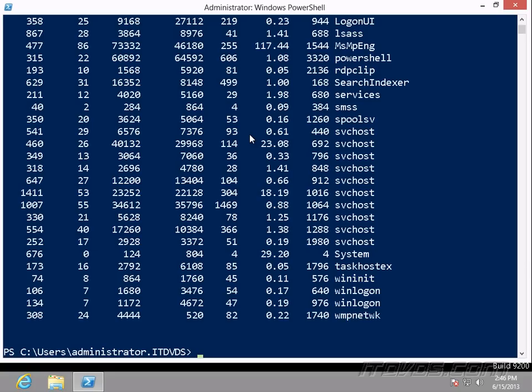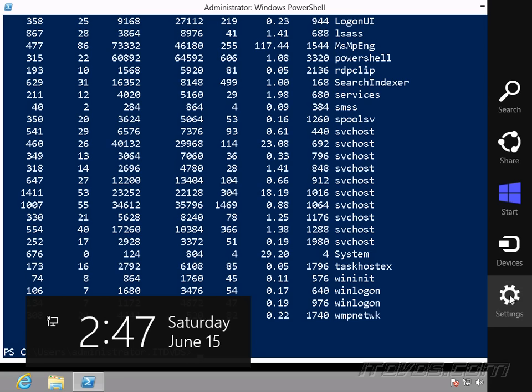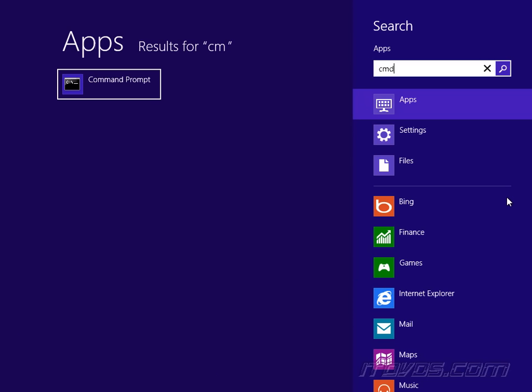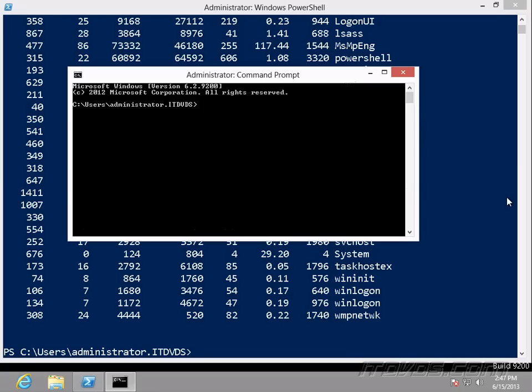And there are literally thousands of commandlets we can use. Now we still can use the old command prompt if we'd like. If I go to start, just type in CMD, there's our command prompt. We can use this if we'd like.